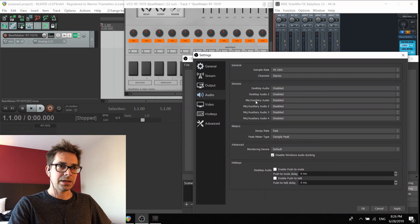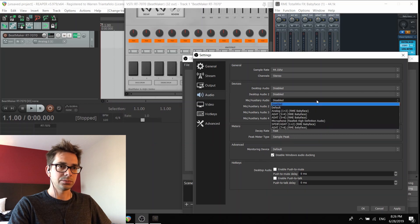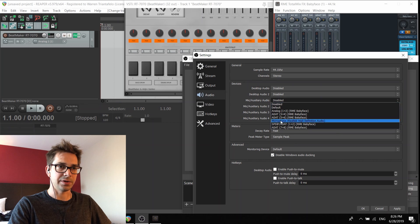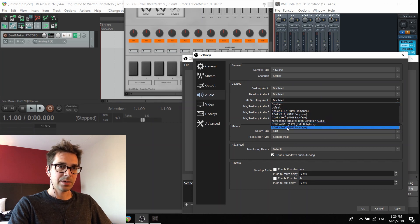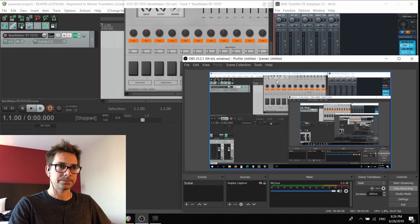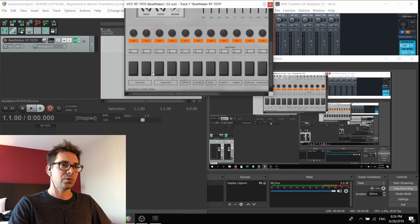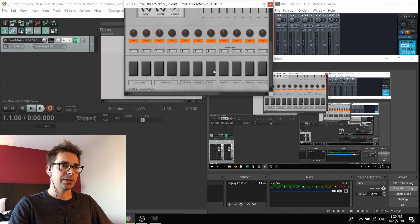And instead in microphone or auxiliary audio, you could choose either this one, two, three, four, it doesn't matter. I'm going to select an input as ADAT seven and eight. And now when we make a sound, ta-da, you can hear it.